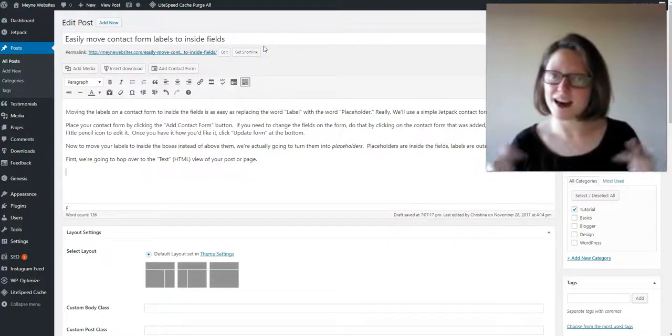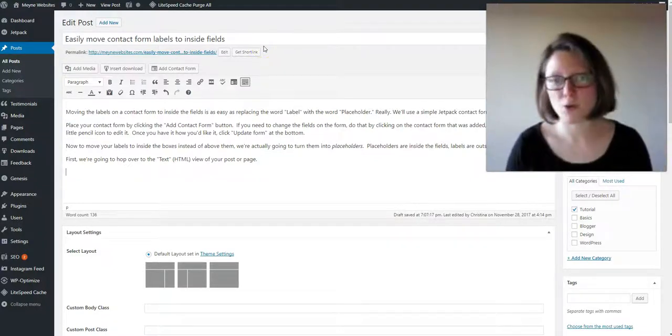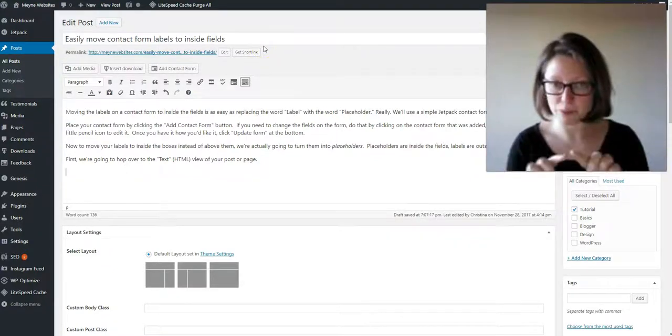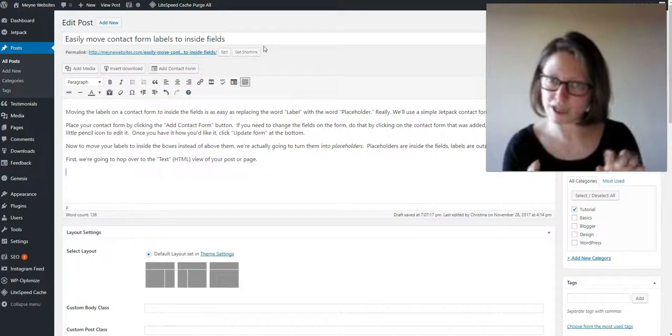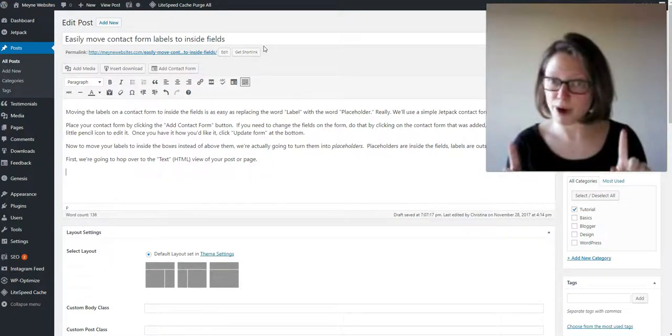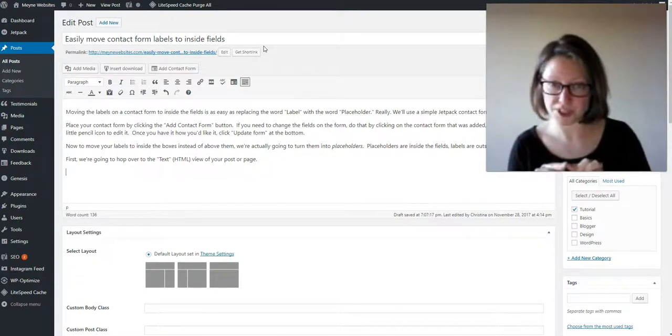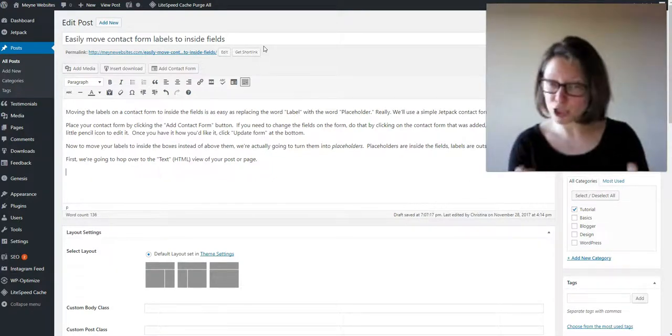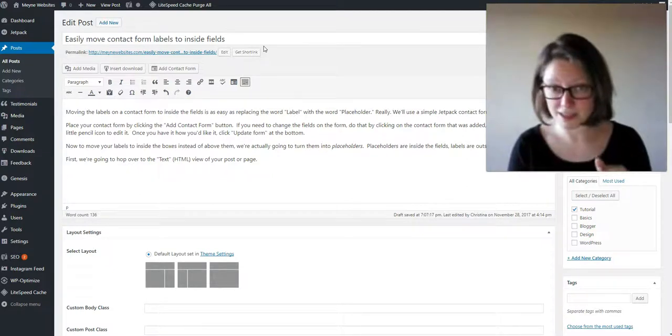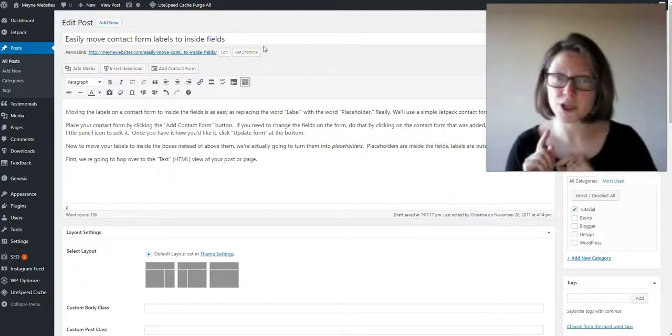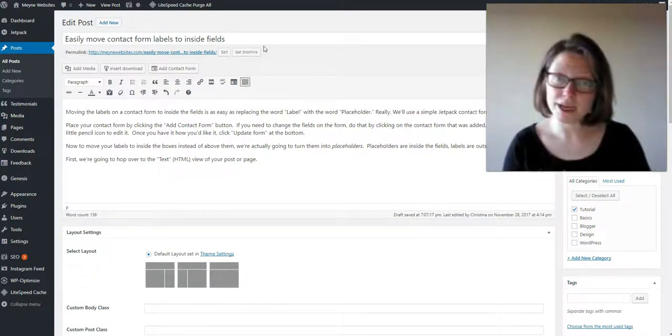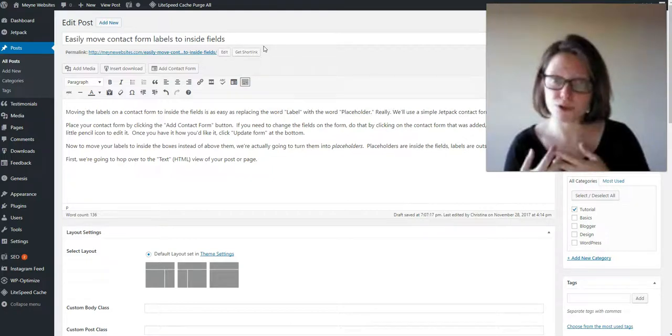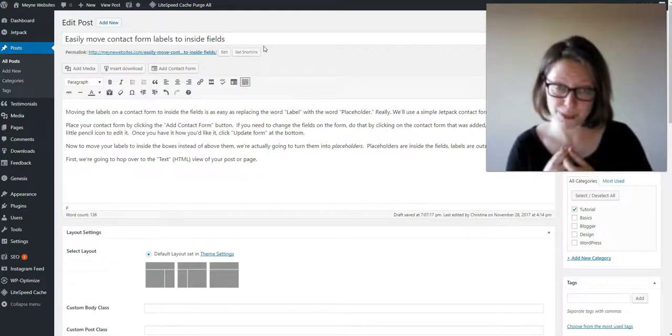You know when a contact form or a sign-up form has the label like name or email above the box that your visitor is supposed to type in, but you want it inside the box instead of outside of it? I'm going to show you a really quick and easy way to do that with most programs.